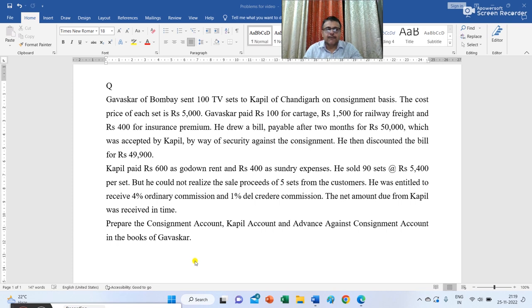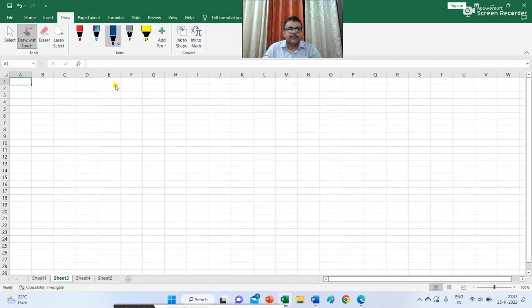He then discounted the bill for Rs 49,900. Kapil paid Rs 600 as godown rent and Rs 400 as sundry expenses. He sold 90 sets at the rate of Rs 5,400 per set, but he could not realize the sale proceeds of 5 sets from the customers. He was entitled to receive 4% ordinary commission and 1% del credere commission. The net amount due from Kapil was received in time. Prepare the consignment account, Kapil account and advance against consignment account in the books of Gavaskar.